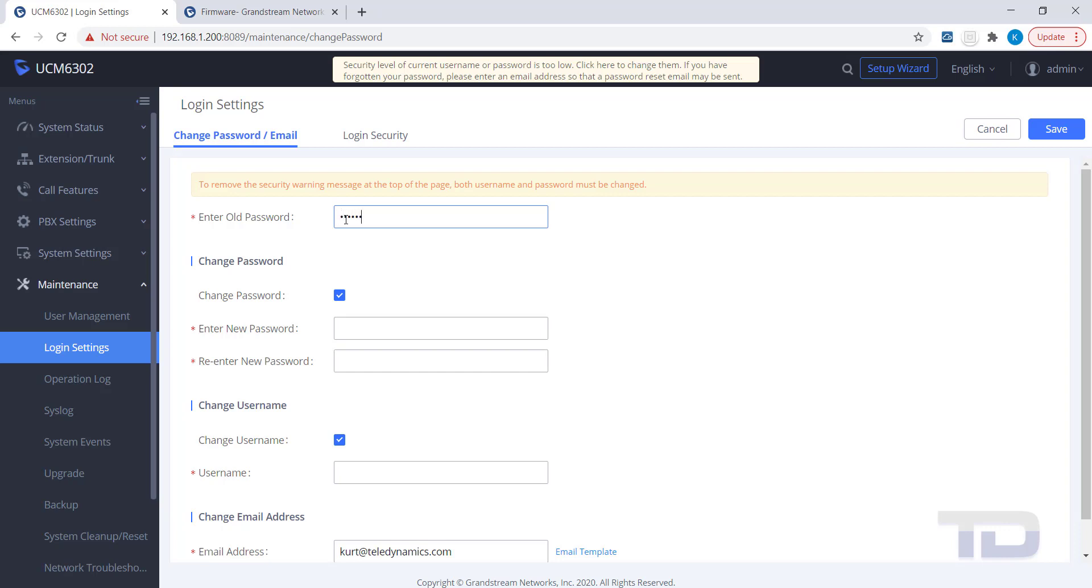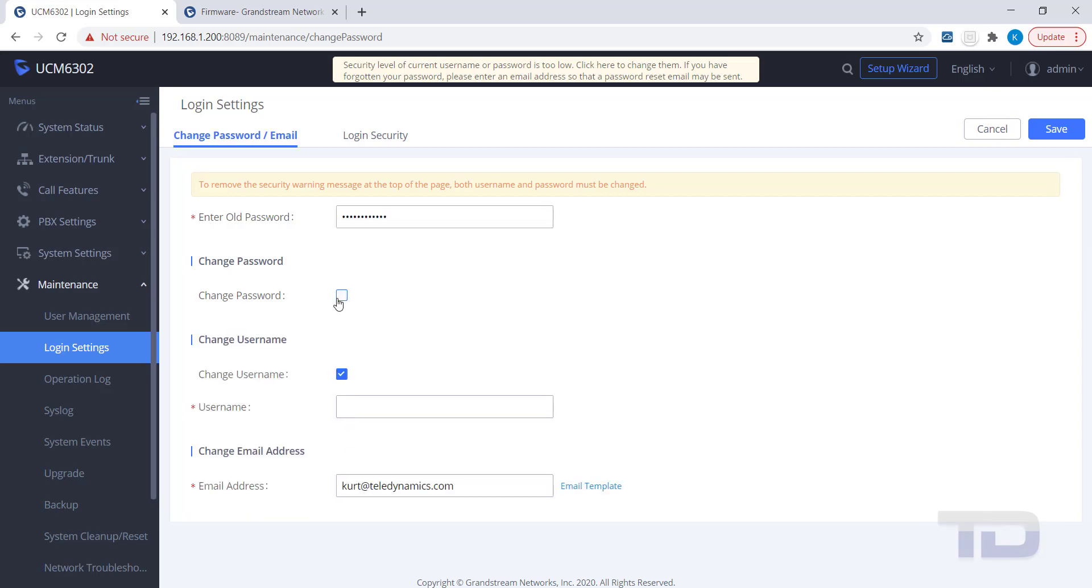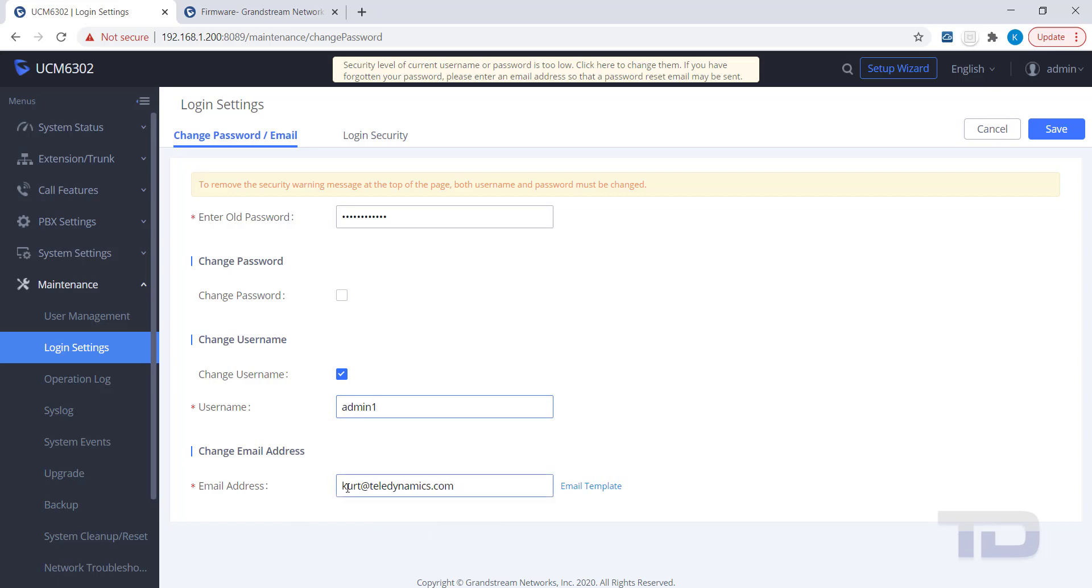Now, I'm going to show you how to get rid of the security banner at the top of the screen. First, uncheck the Change Password checkbox. Then, enter a new username in the Username field. It can be anything, as long as it's not admin. If you do not want to change any other settings at this time, click Save.